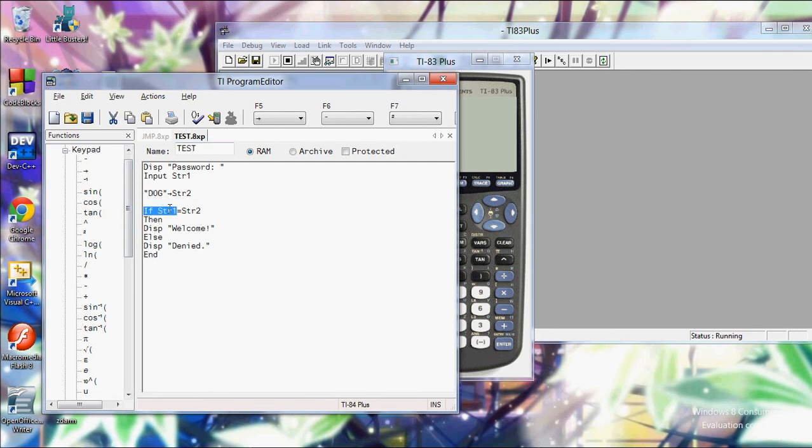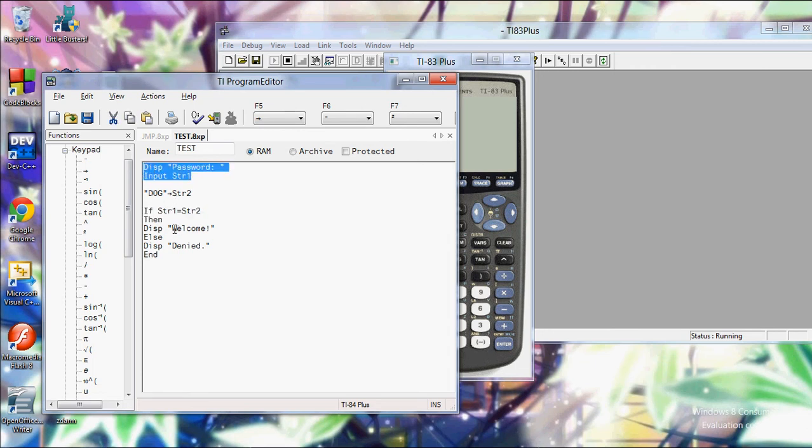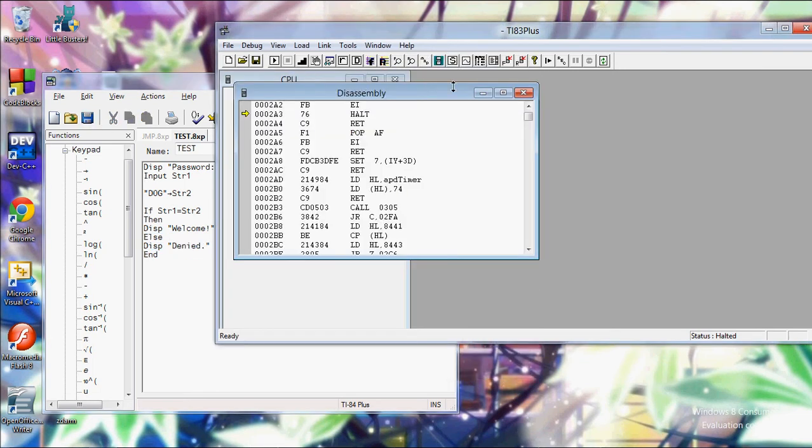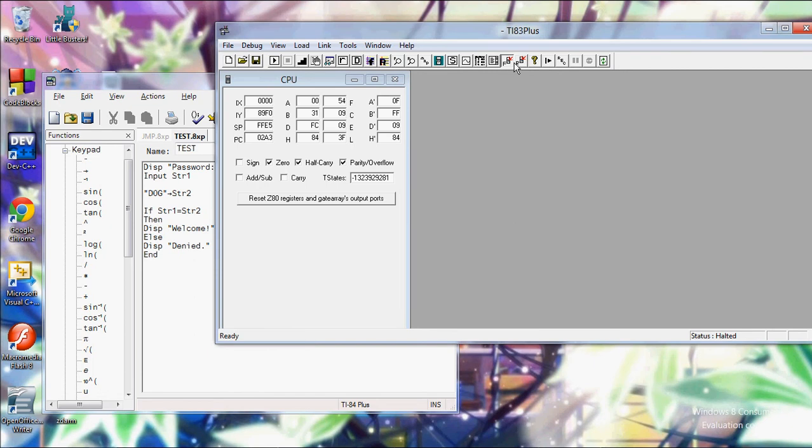So then if str1 equals str2, meaning if which you typed in is equal to dog, then it's going to say welcome. But if it's not, it's going to say denied. So that's like a little password thing. Now you can stop this.